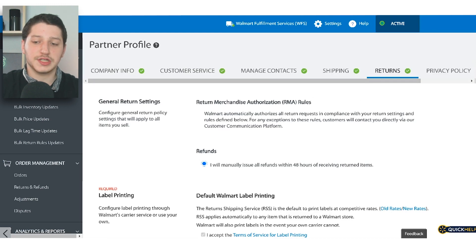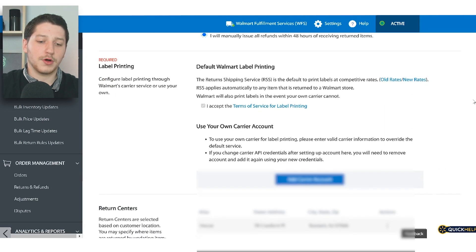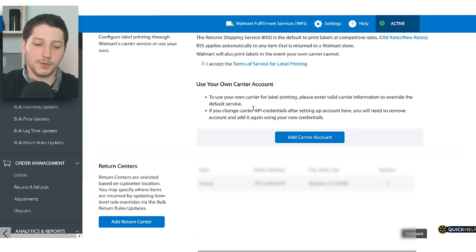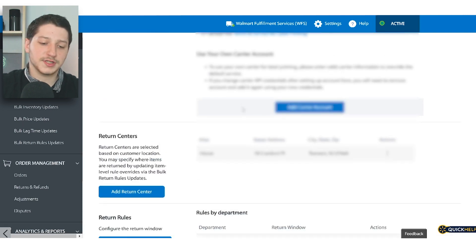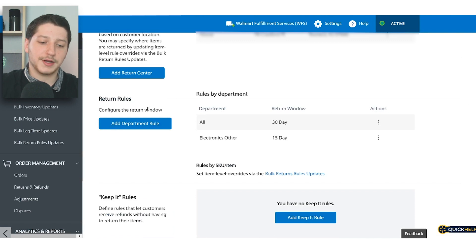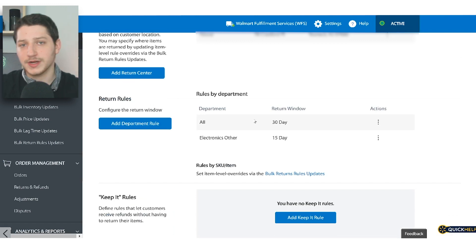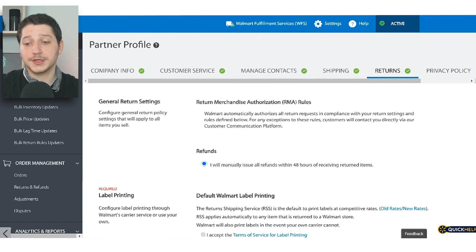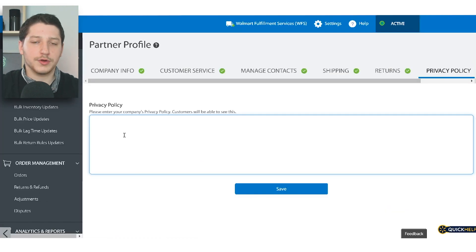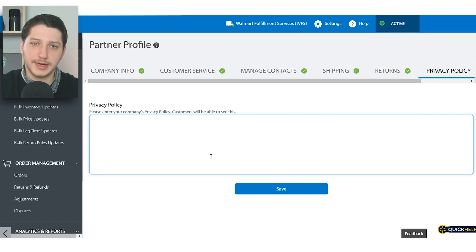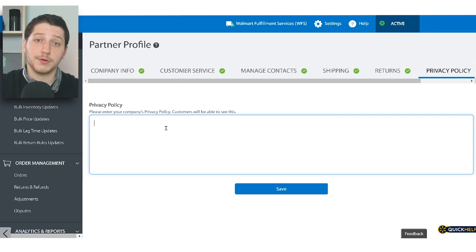The next step is the return section, where you set up all of your return rules. You can provide your own carrier account to Walmart, set up your return centers, and provide return rules for different categories and departments. The last step is your privacy policy — you can just copy and paste a basic privacy policy stating that you don't collect any information, and paste it there.